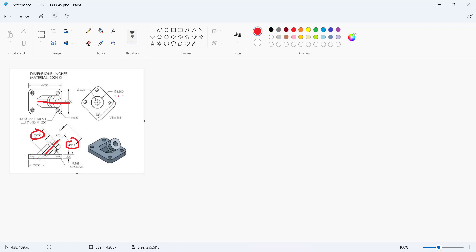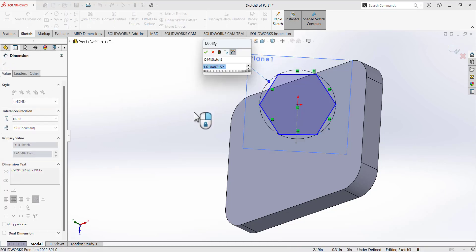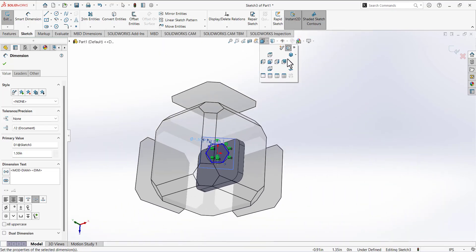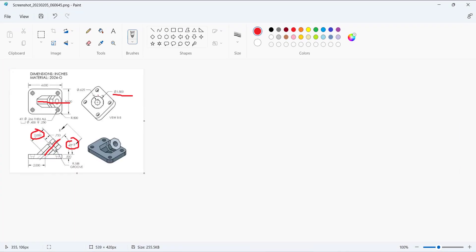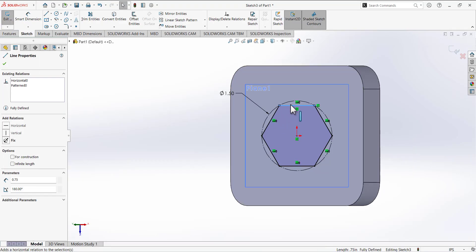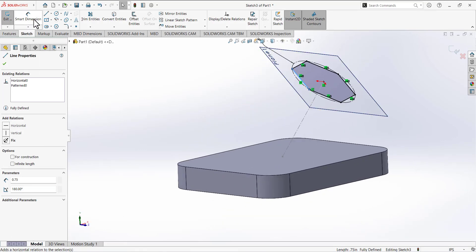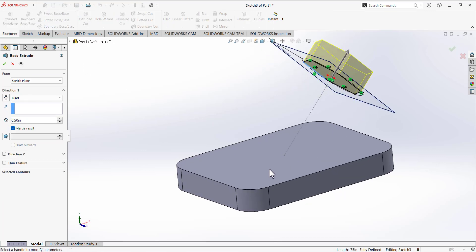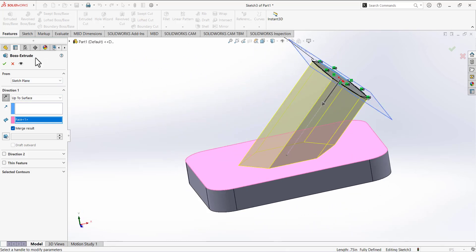Select this point as the center of the polygon and place the line. The construction circle is passing the outer points — that's what we need. Define the diameter as 1.5 for the construction circle. Then go to normal view and make one line horizontal to fully define the sketch. Go to feature and extrude it — up to surface, select this surface — and it will make the extrusion up to that surface. Check mark.